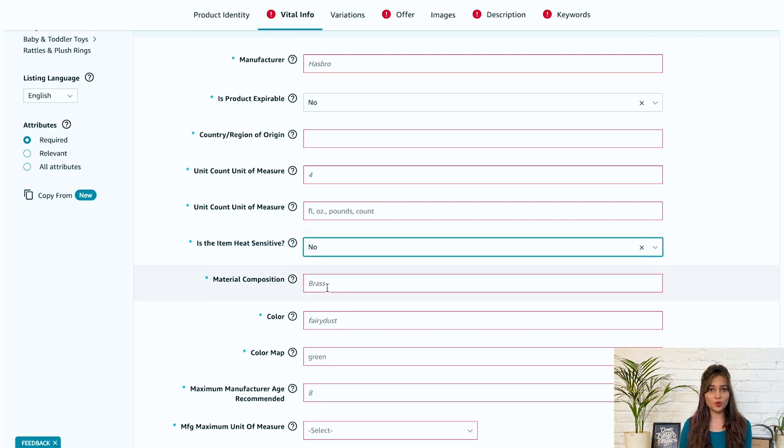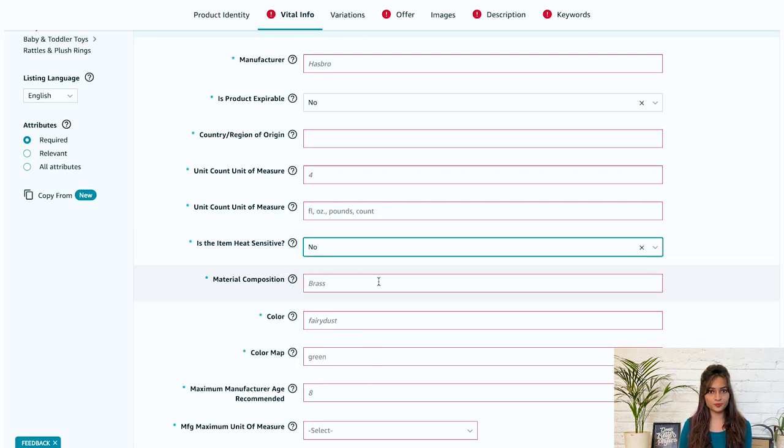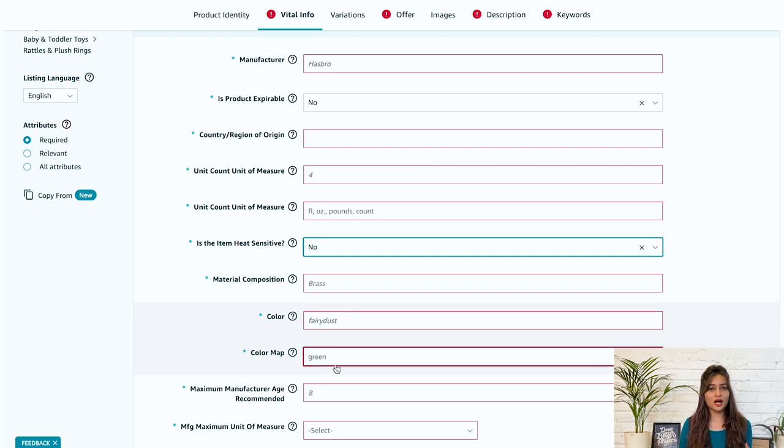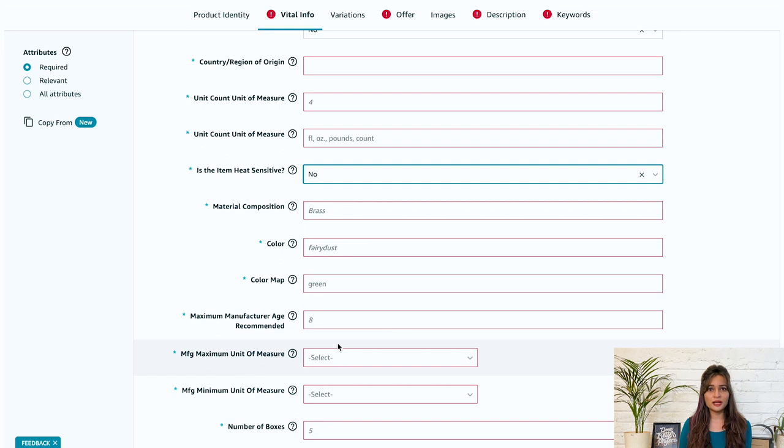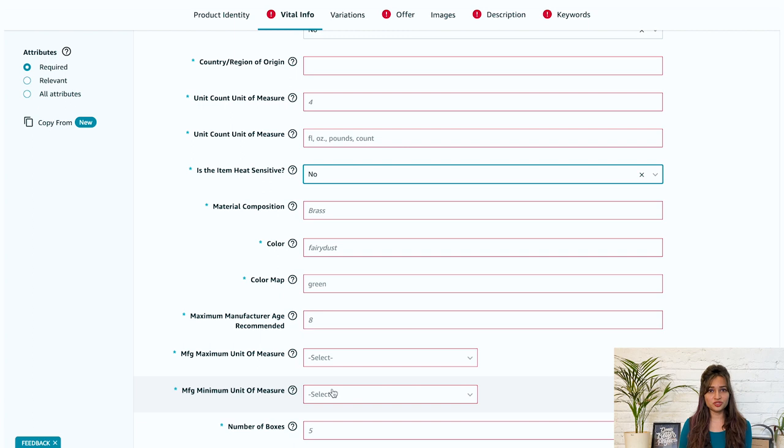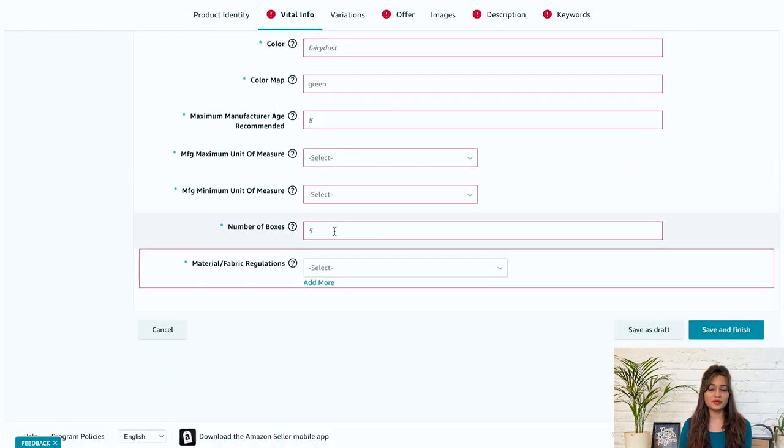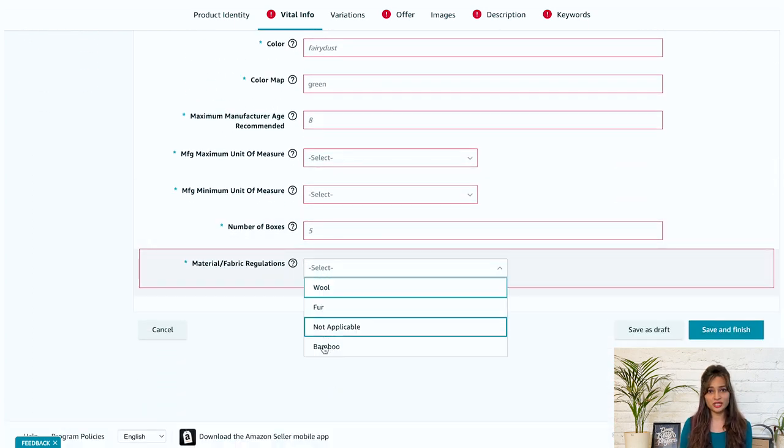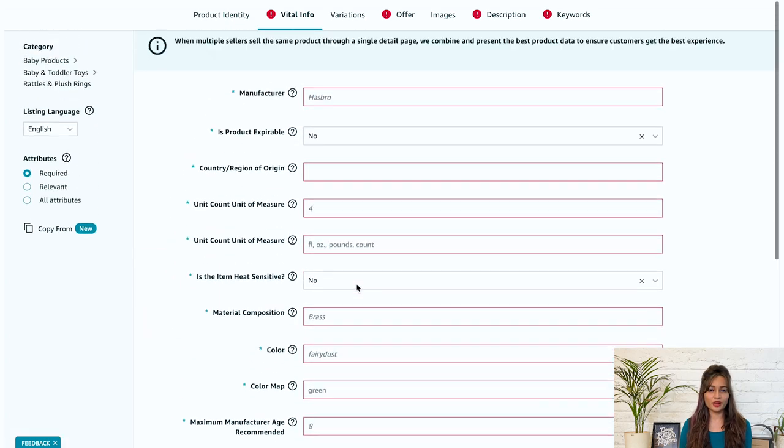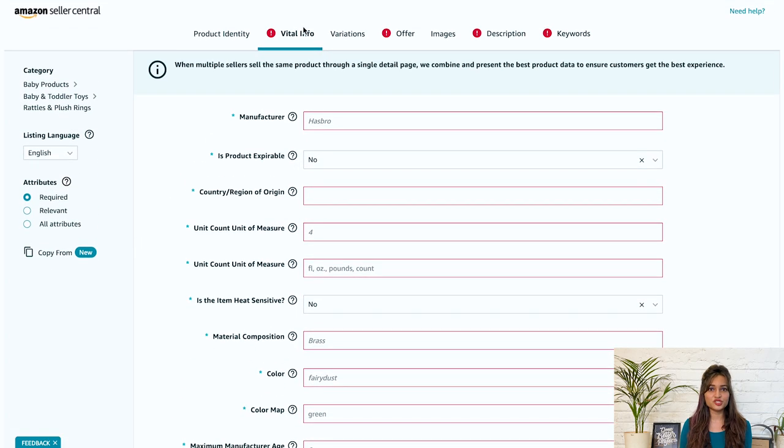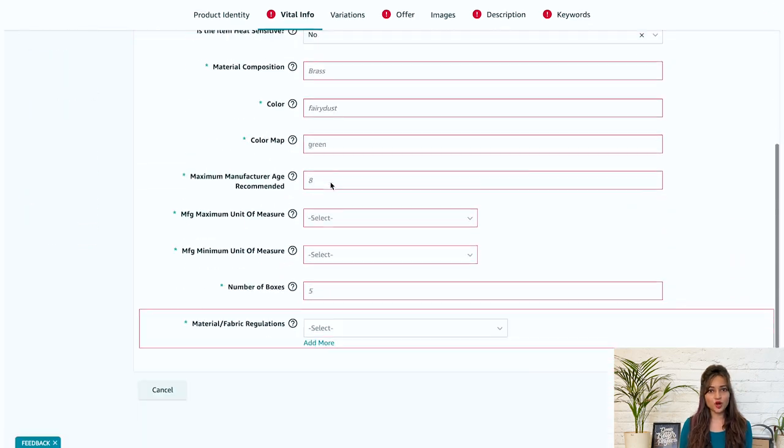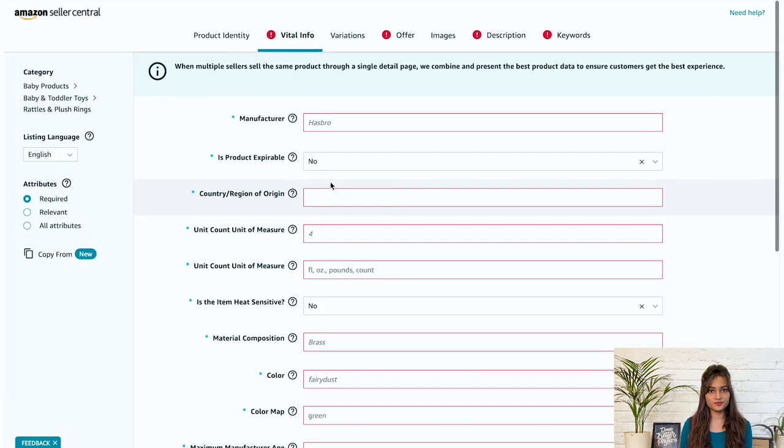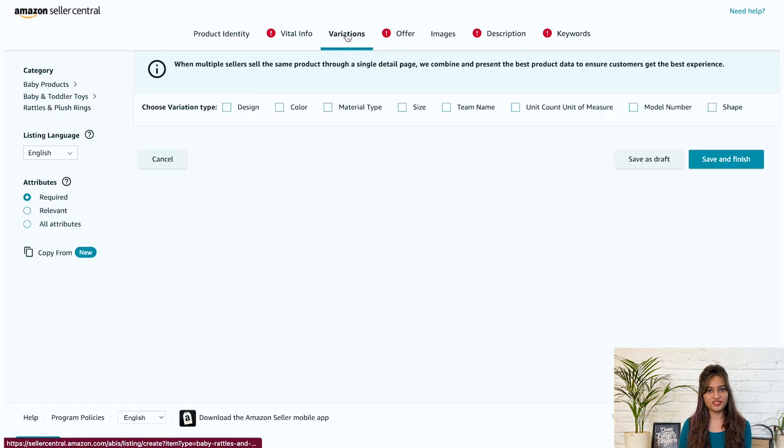Later, fill in the required information on material composition, color, color map, maximum manufacturer age, recommended manufacturing, maximum unit of measure, manufacturing minimum unit of measure, number of boxes, material or fabric regulations. Now remember that the vital information required for listing will change based on the selected product categories. Click on save and finish and move to the next tab, variations.